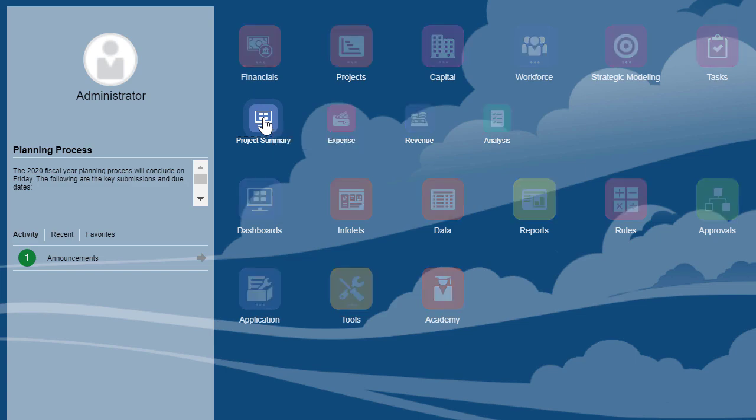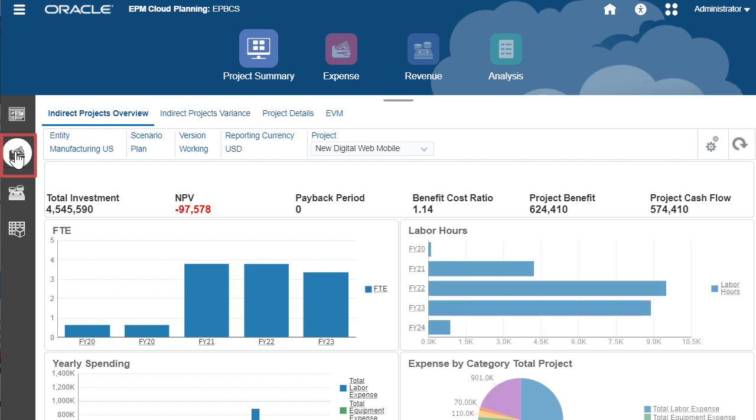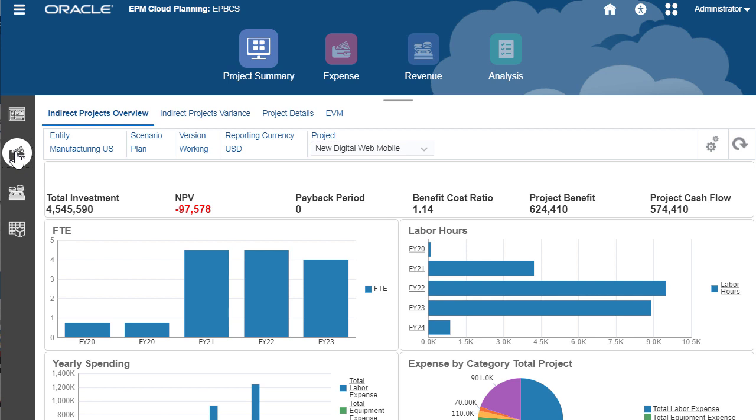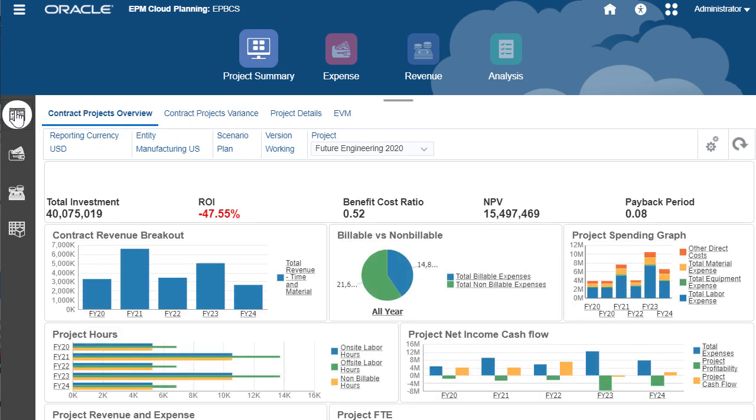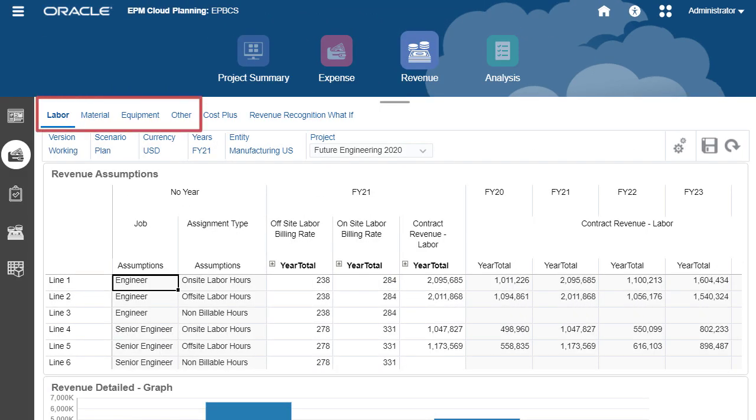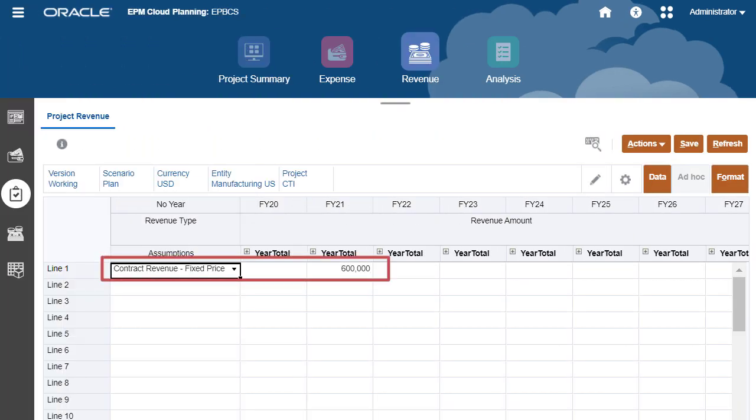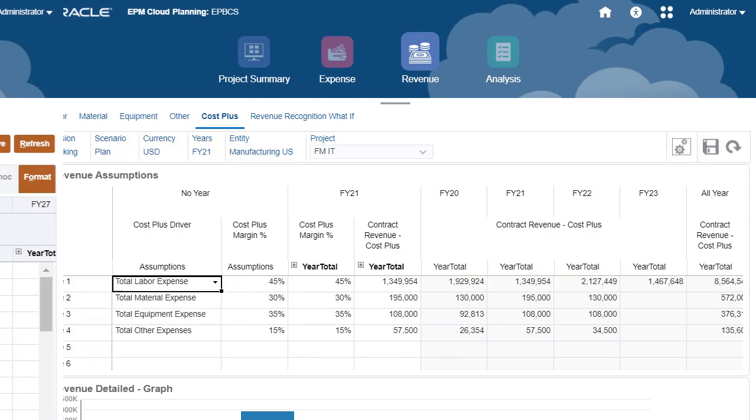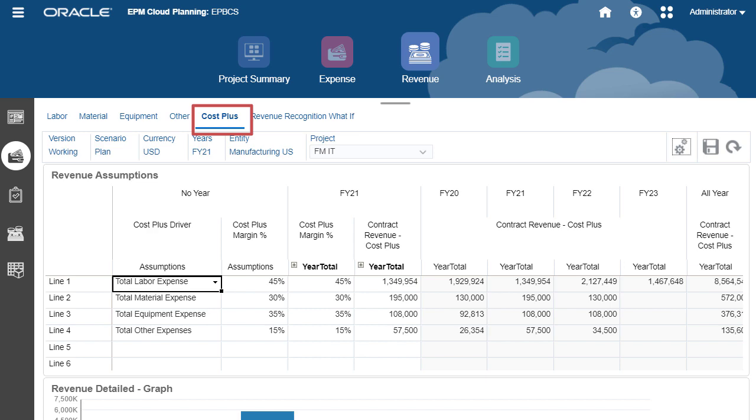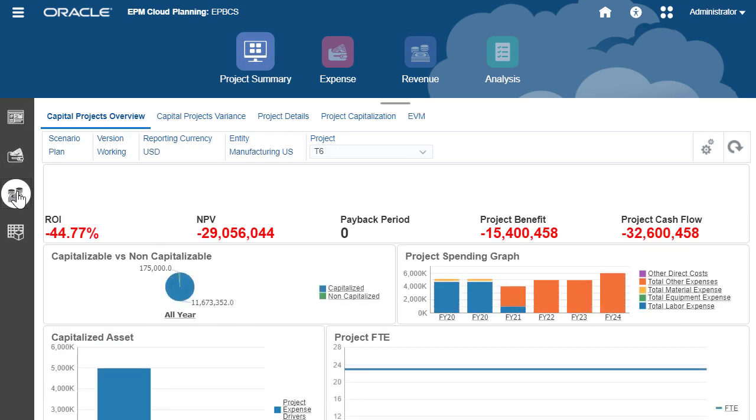With projects, you can perform project-based planning for indirect projects to manage internal non-revenue generating projects such as IT, marketing and R&D. Contract projects to manage revenue generating projects which can be time and material based, fixed price based or cost plus based, and capital projects to manage your capital investments that involve large financial commitments.